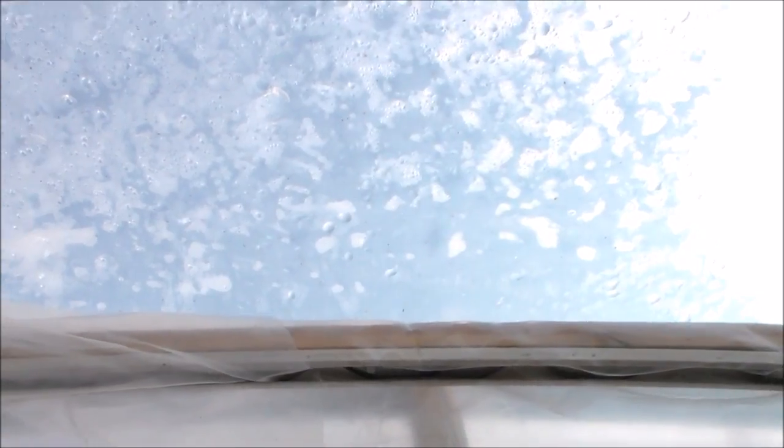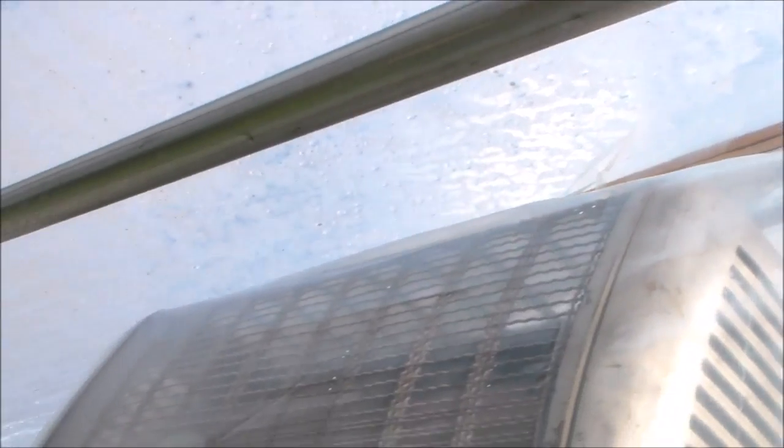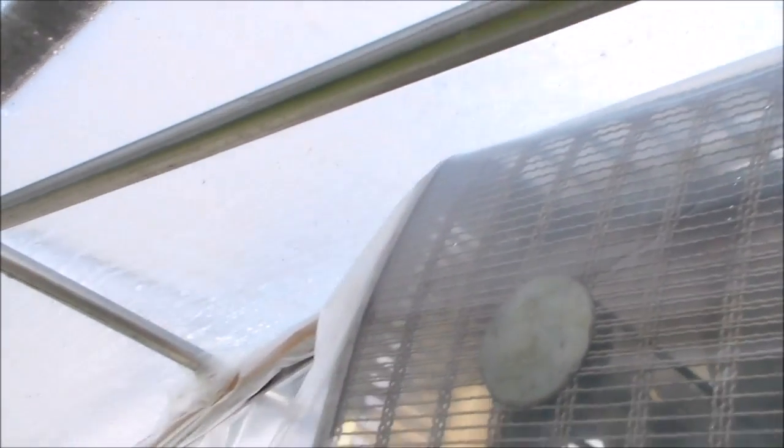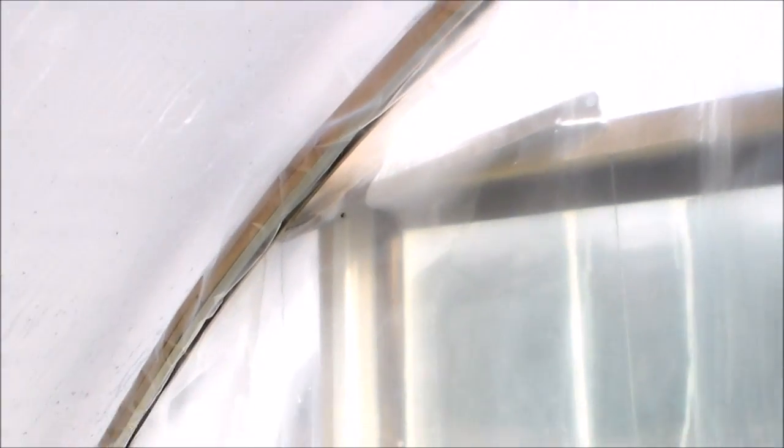Once the strips were bent and screwed together, it's forming the shape of the greenhouse shell, and then the U-channel was attached on the underside of that.